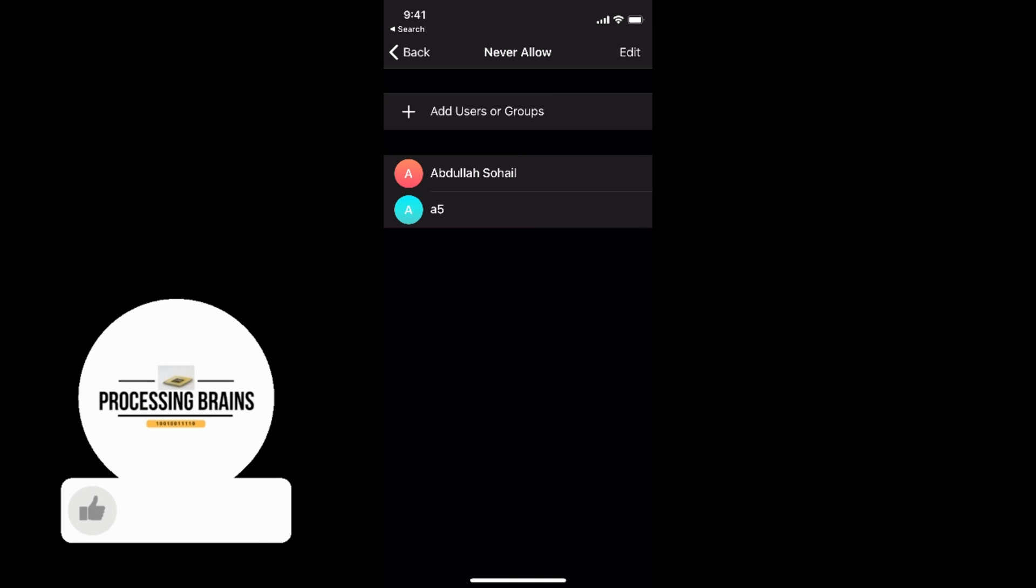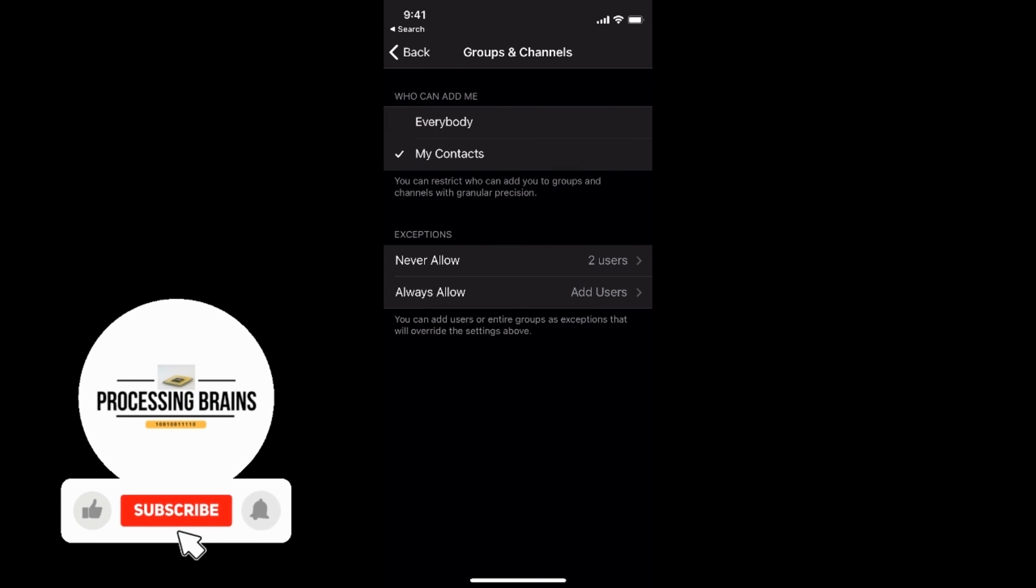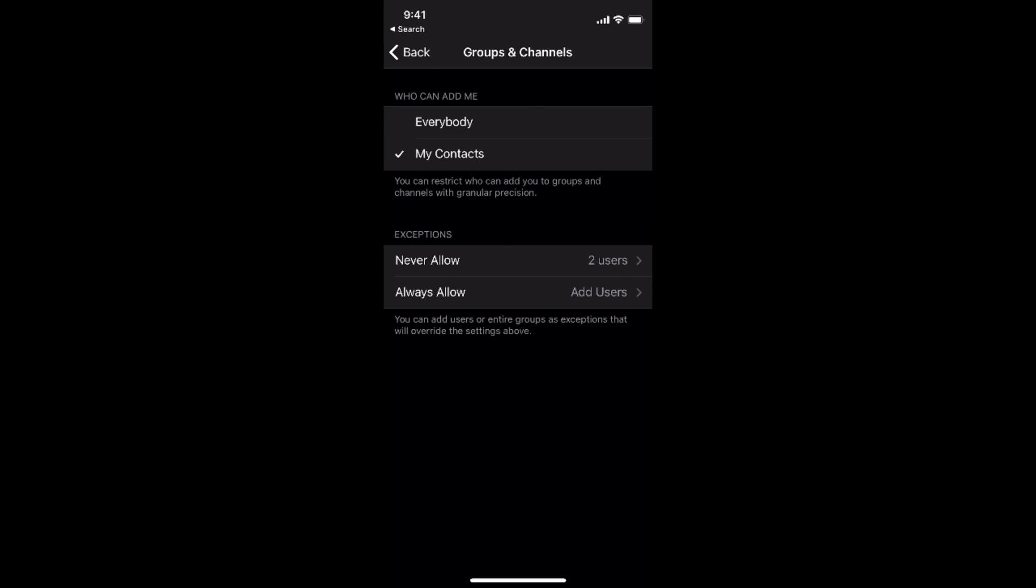Now these two people won't be able to add you on Telegram and all other contacts will be able to add you. So you can add exceptions as you want.